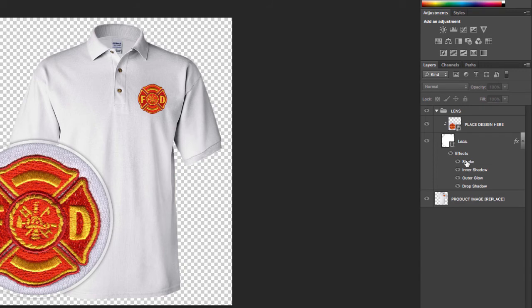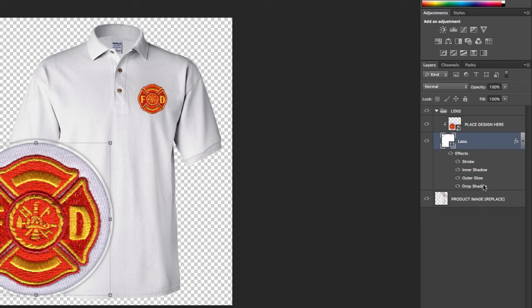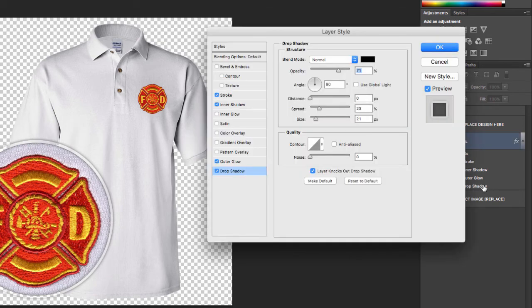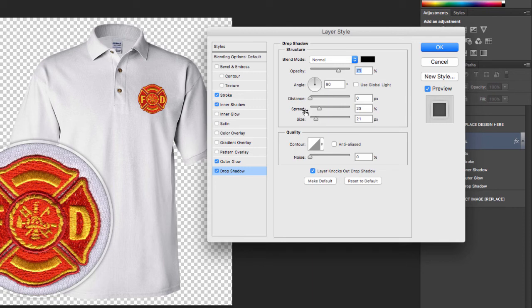So what I can do is double click on any of the effects. So the stroke, the inner shadow, outer glow or the drop shadow. And as soon as you double click one of those effects, it's going to open up a little layer style menu here. And this allows me to adjust all the settings. I can adjust the color, I can adjust the size of the drop shadow, the distance.